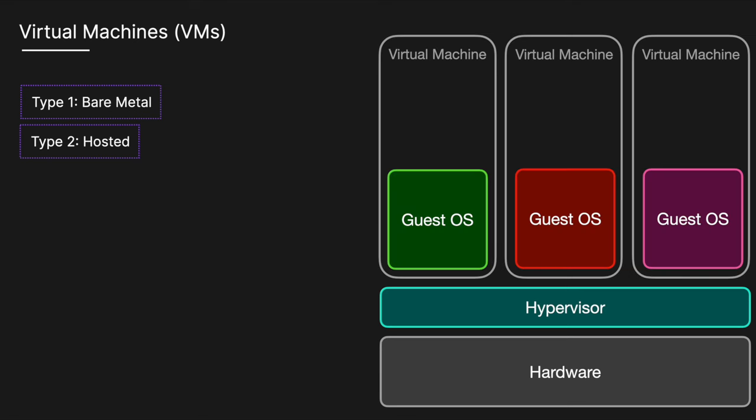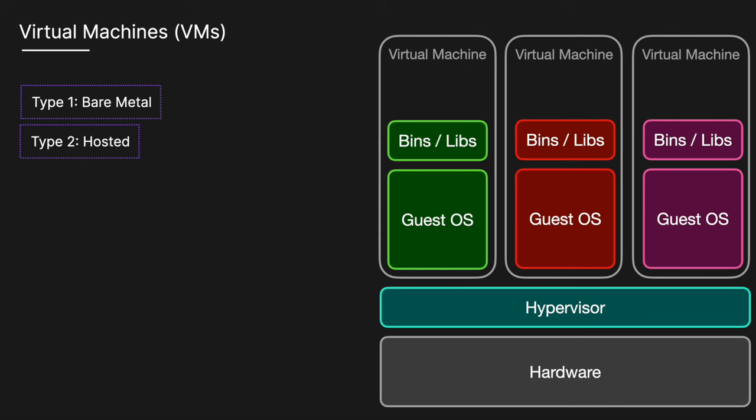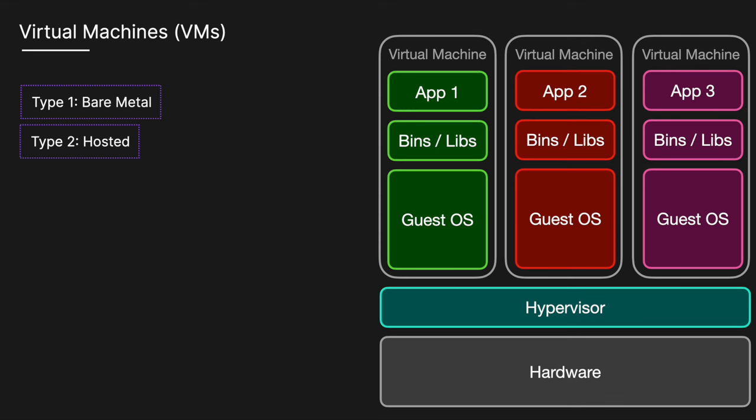Each VM contains a complete operating system, commonly referred to as the guest OS, the necessary binaries and libraries, as well as the application code itself. This setup results in high resource usage, as each VM requires its own OS kernel and associated overhead.